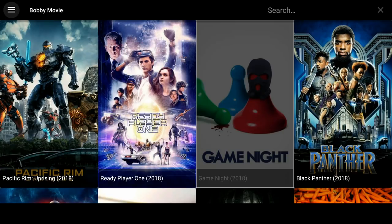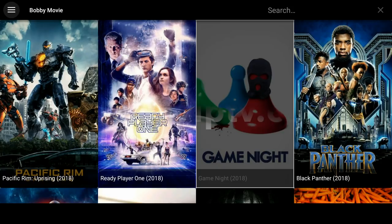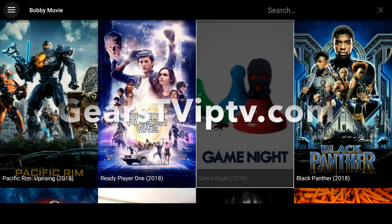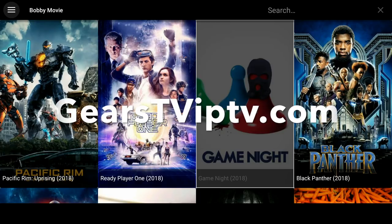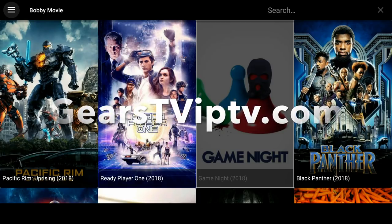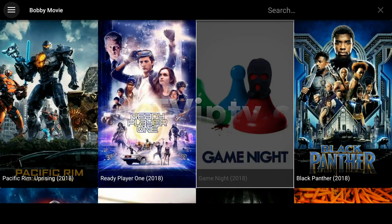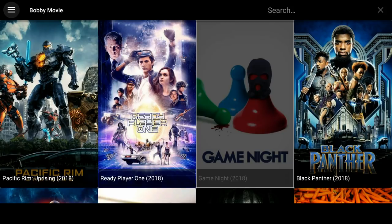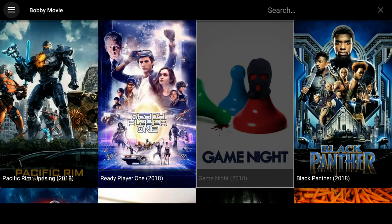Now, the Bobby Movie app does not have live TV, but for live TV, simply go to GearsTVIPTV.com, and with the two applications, you will be able to completely cut that cable cord. The GearsTV website is excellent. They have 24-7 customer service and support. The website is PCI compliant, meaning your data and information is safe and secure, and it is very simple to use.